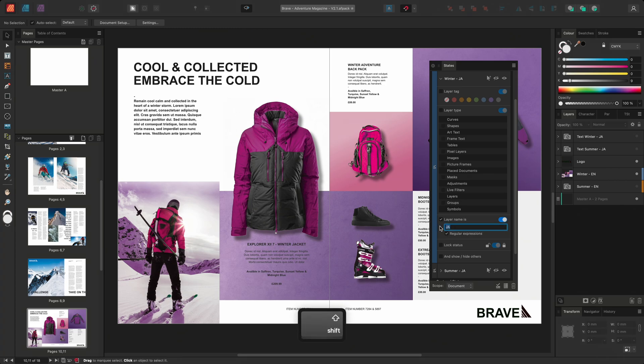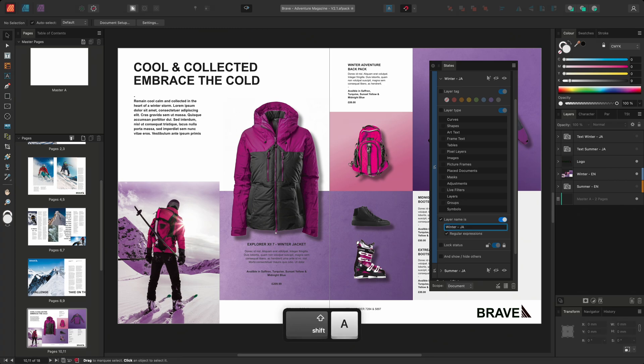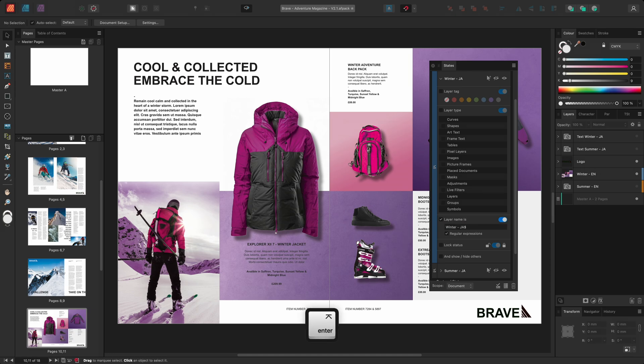So I'll search for winter-ja and I'll be sure to insert the dollar sign at the end. By inserting the dollar sign at the end of the query, the states panel will search for layers that end with the name winter-ja.